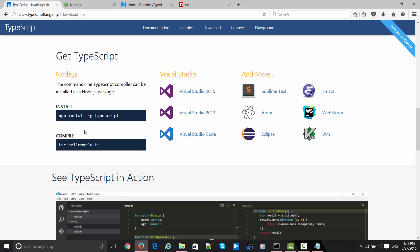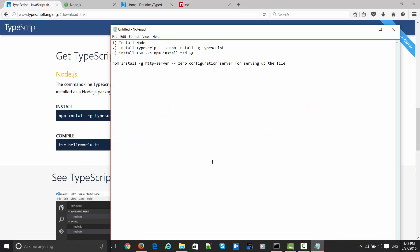npm install -g typescript. The -g flag tells that you are installing TypeScript globally, which means it will be applicable across different projects. So the very first step is installing Node, and once you install Node, you can install TypeScript with this command.